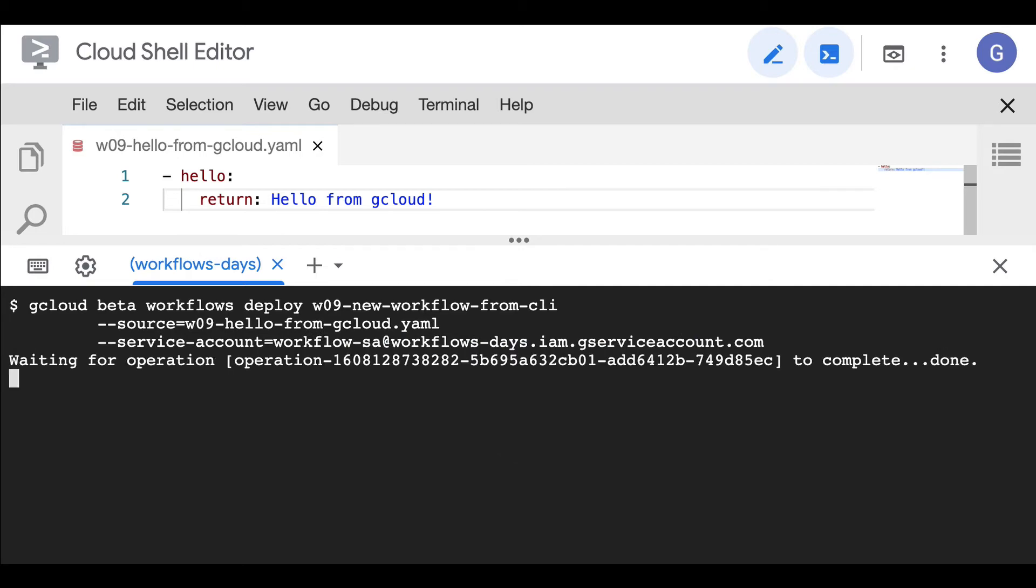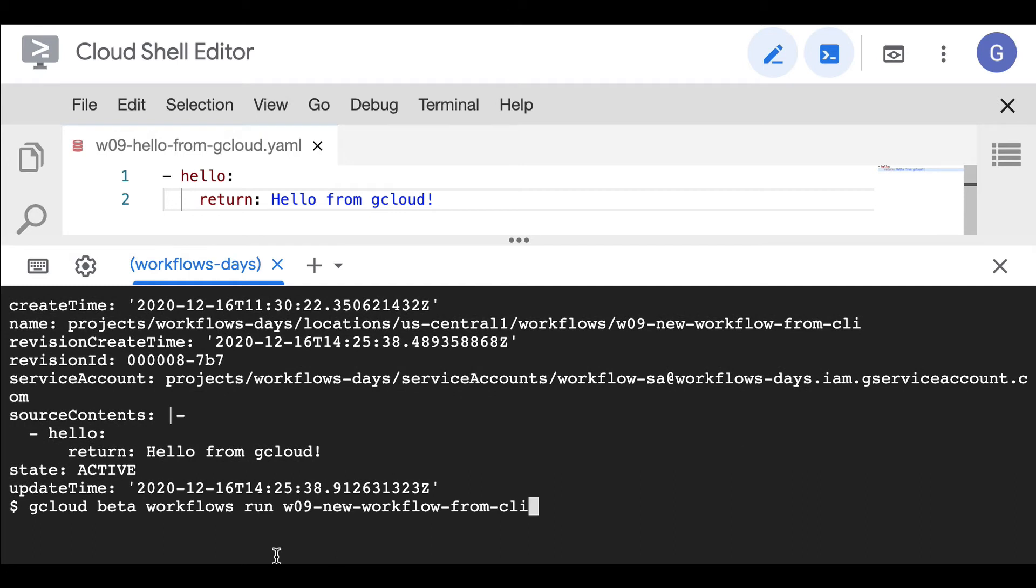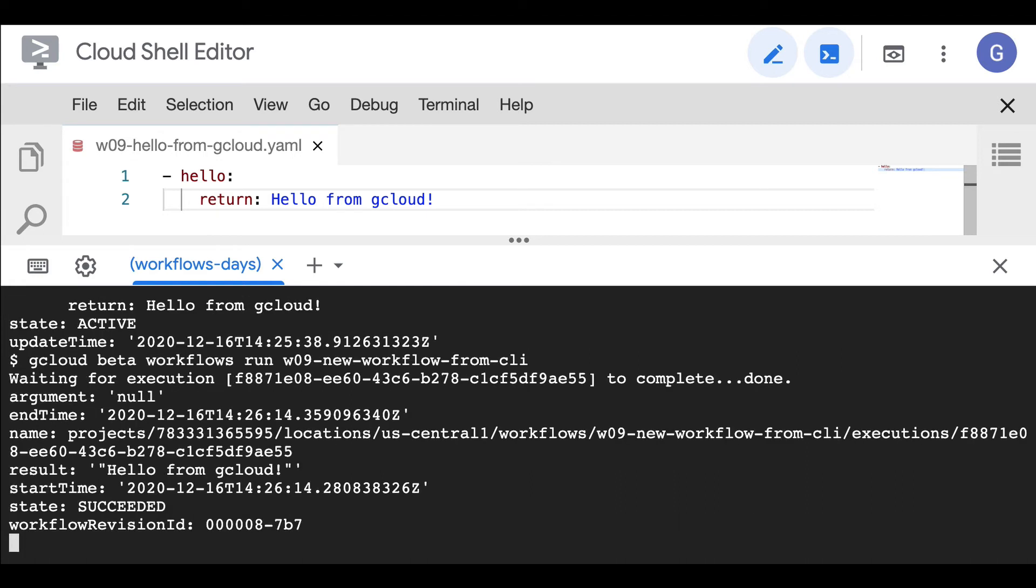Okay, waiting for the operation to complete. I'm going to use this command: gcloud beta workflows run the name of my workflow. I hit enter.